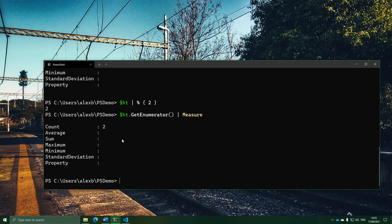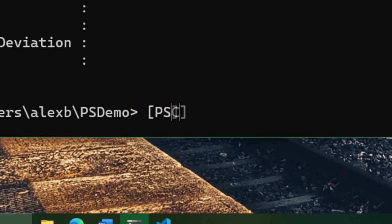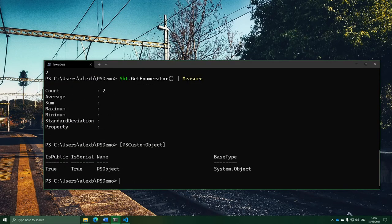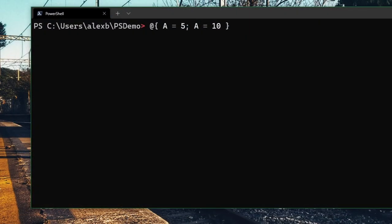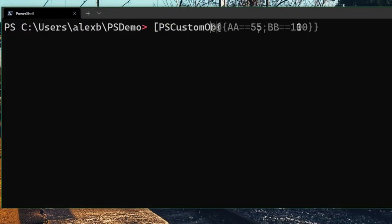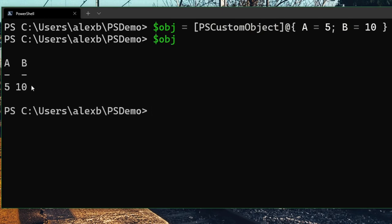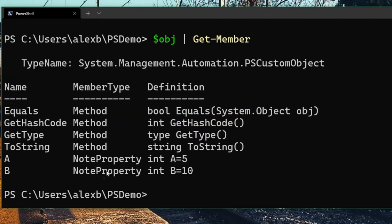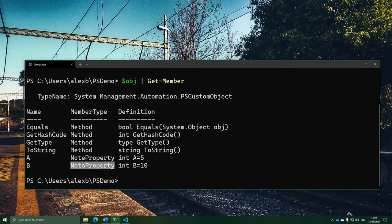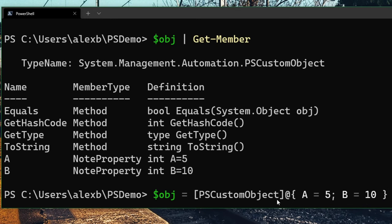I've been saving the best bit of hash tables for last. There is one very cool thing we can do: when we have a hash table, we can use it to create a brand new, completely custom object with our own properties in it. PowerShell has a feature where if you cast a hash table into a PSCustomObject, it makes a brand new object and goes through all the things in the hash table, turning them into properties. Here's a hash table with two items — A and B — and if I cast this to PSCustomObject, it creates a new object that has an A and a B note property on it.